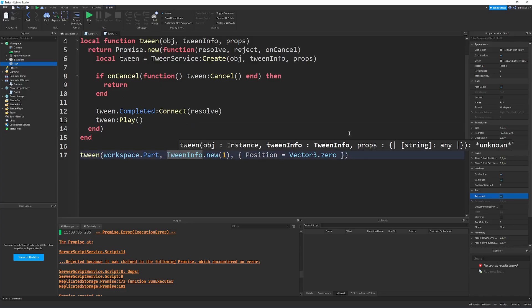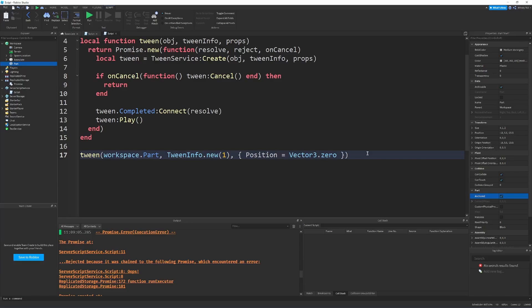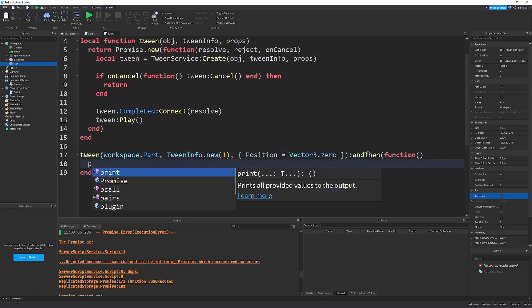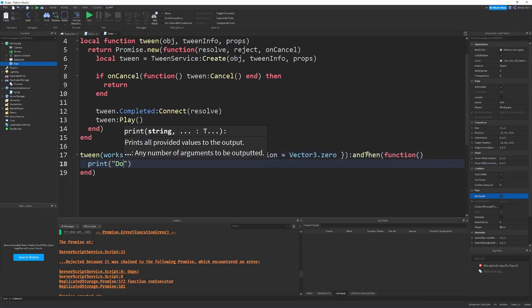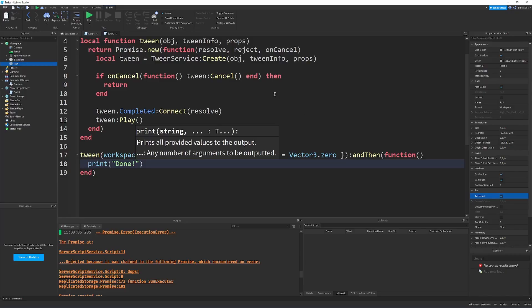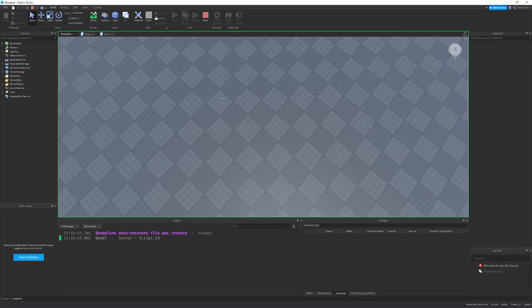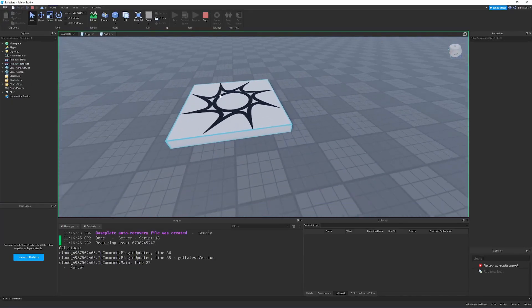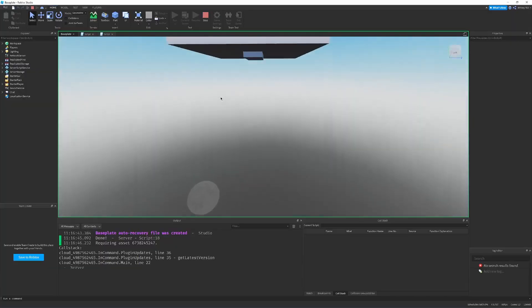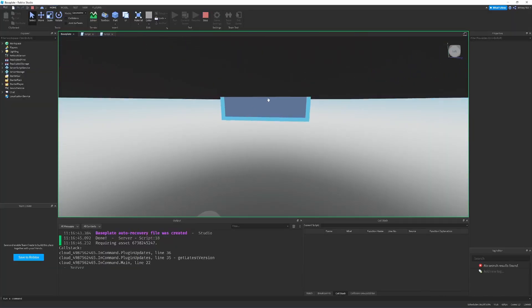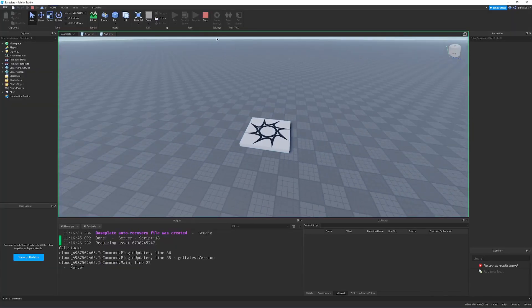And then, once it's done, we can do and then, function, print, done. Once it's done. So, we play this. And it tweened quite quickly, but it did, in fact, make it towards the center.